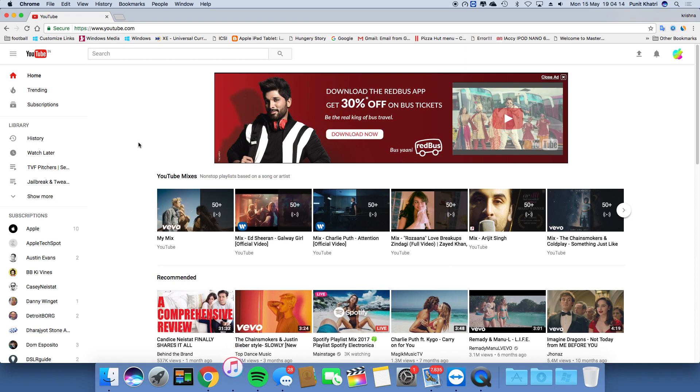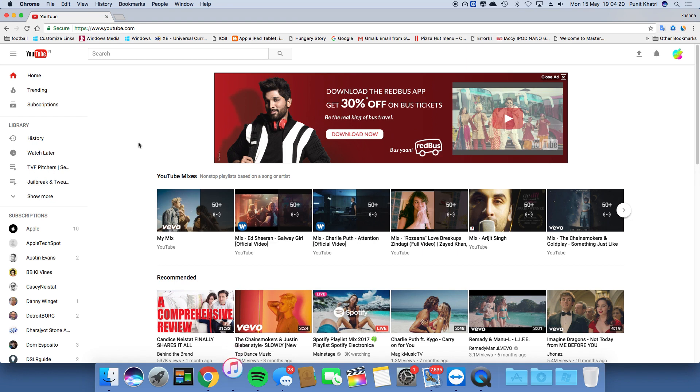Personally, I think there should be a dark mode in YouTube. What do you think? Let me know in the comments below. For this video, we have something really good coming up.